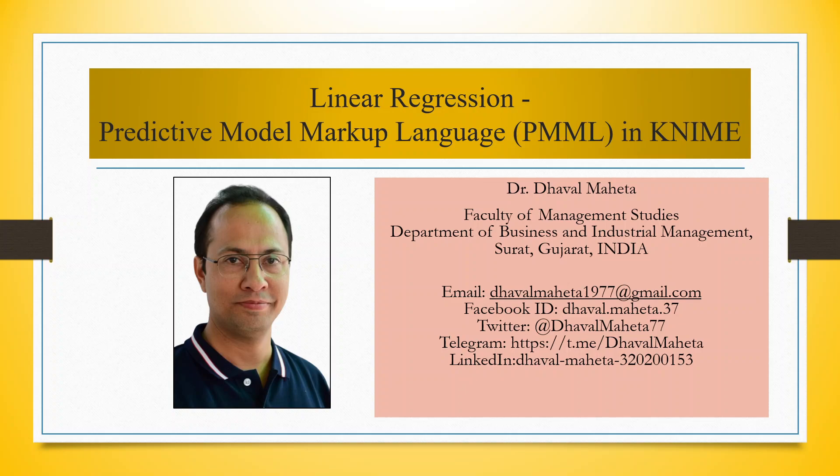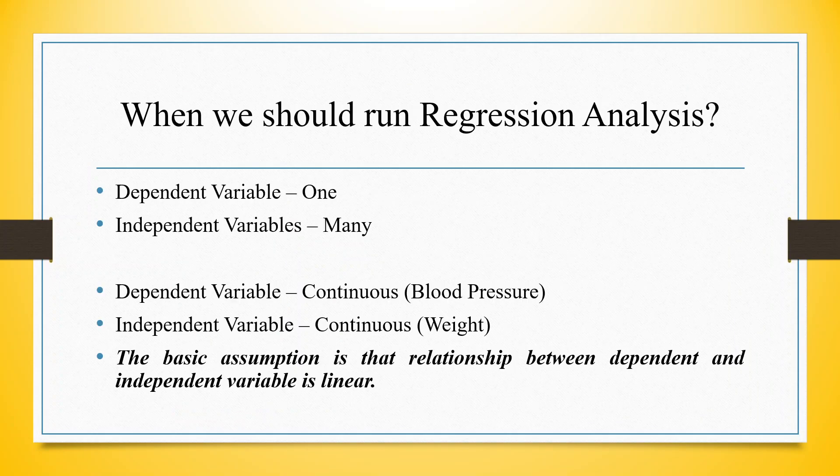For this, we will have to understand regression analysis first. In case of regression analysis, we are having one dependent variable and many independent variables. It is necessary that a dependent and independent variable both should be on continuous scale. The example of the continuous scale is blood pressure, weight and height. The basic assumption is that the relationship between the dependent and independent variable should be linear.